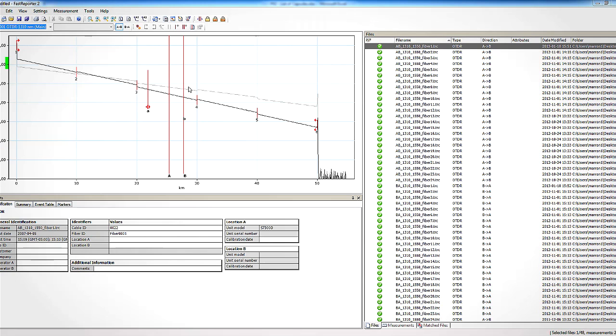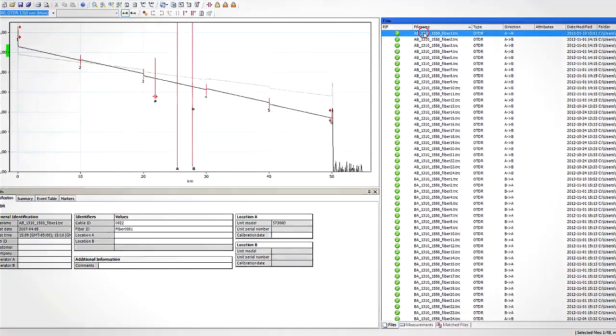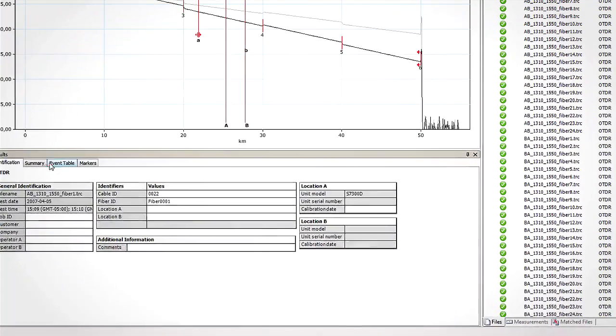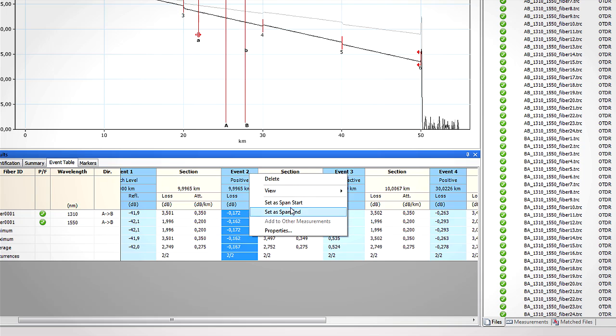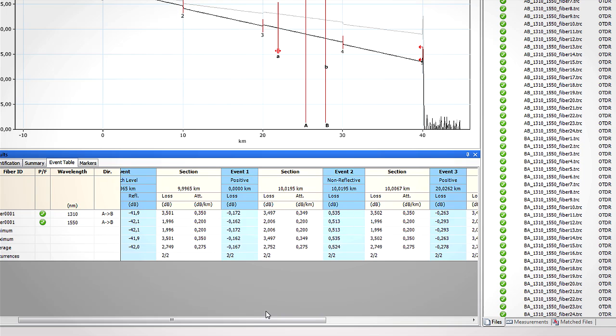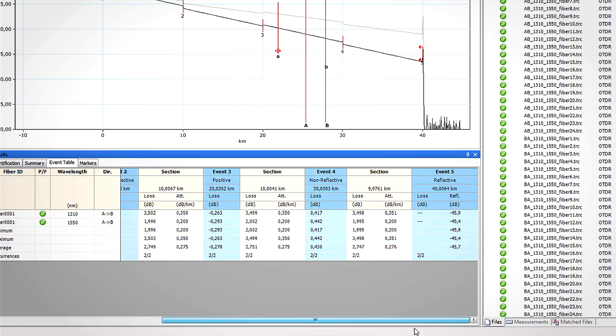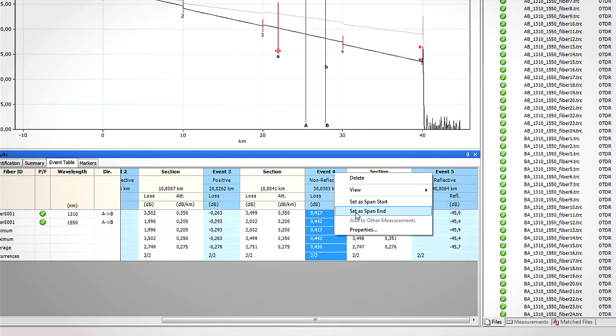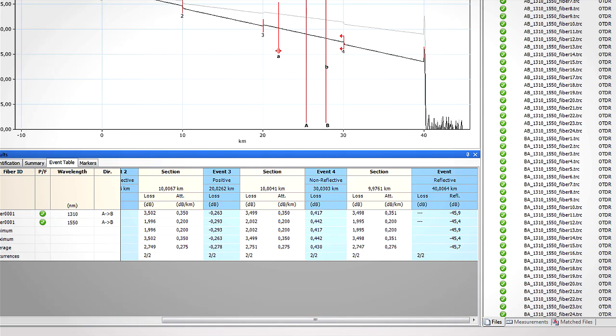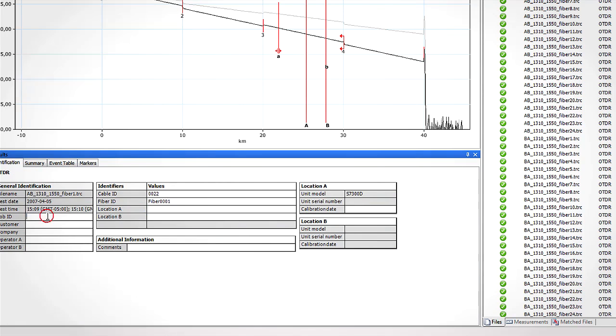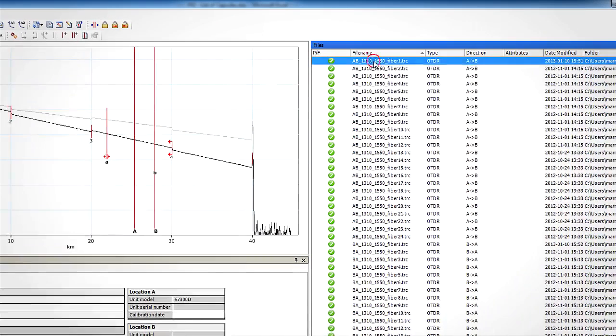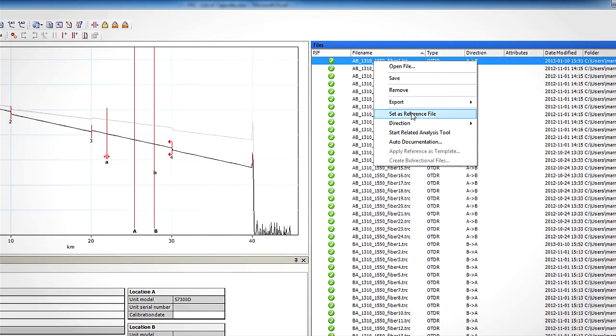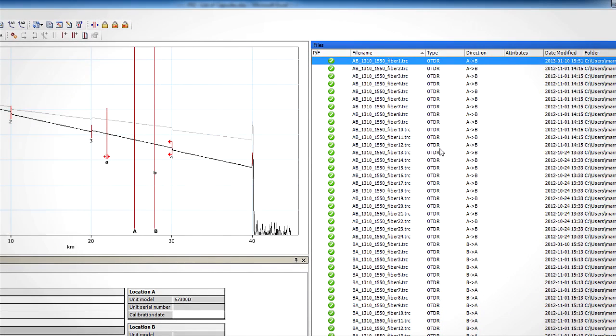Let's say we want to perform a bi-directional analysis on those 24 fibers that belong to a same cable. One way to do this would be to use one of the files from the AB group, adjust all the parameters such as job information, span start and span end, and to add or remove events if necessary, and set these files as a reference and apply it to the other measurements of group AB.